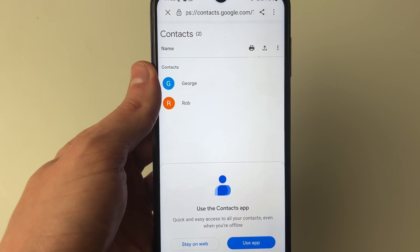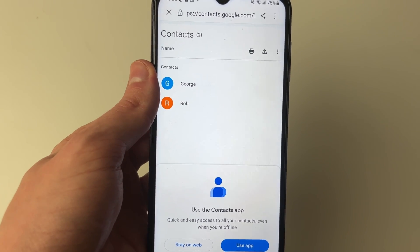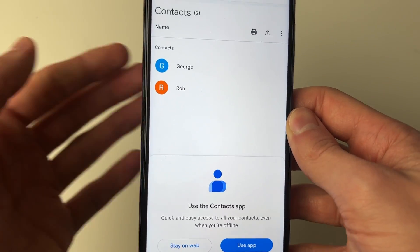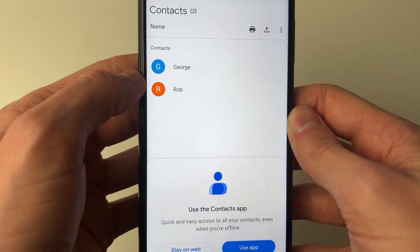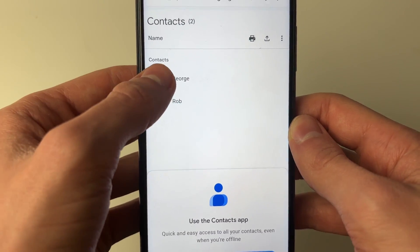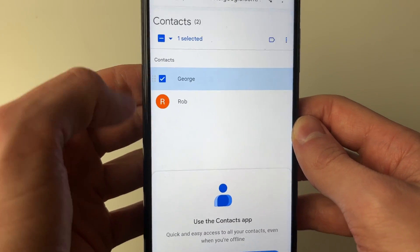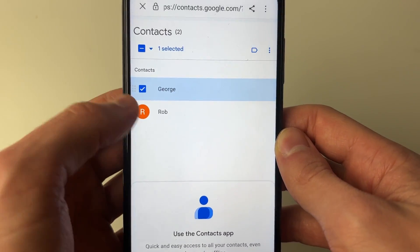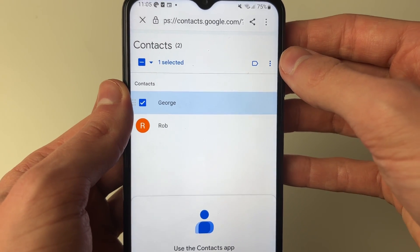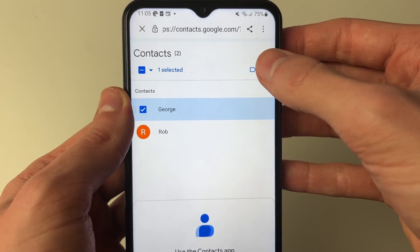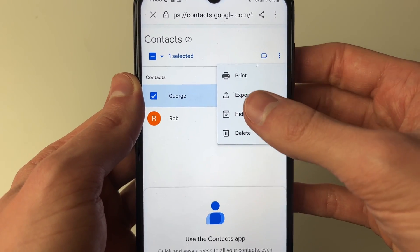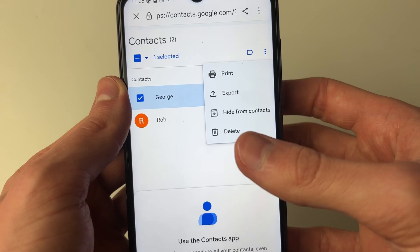I've only got two contacts here, but you may have a lot more. To select one or two, just click on their profile icon. For example, I'll click on the G here and it will be selected. You can then select more, and to perform an action click on the three dots in the top right — where you can hide, export, print, or delete.